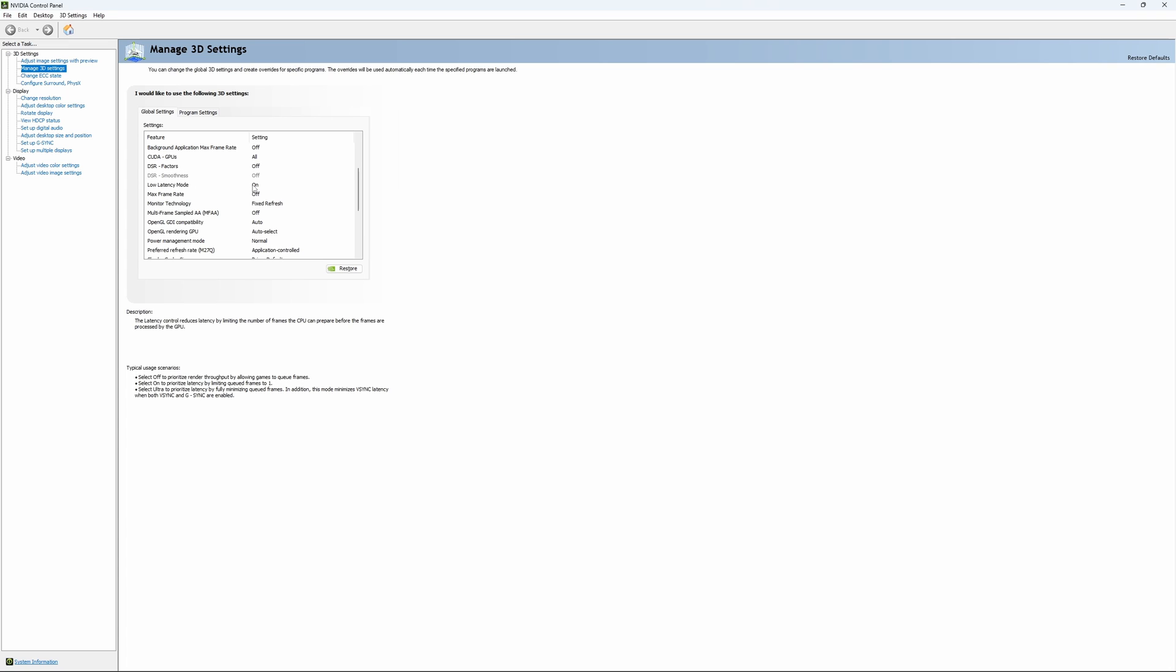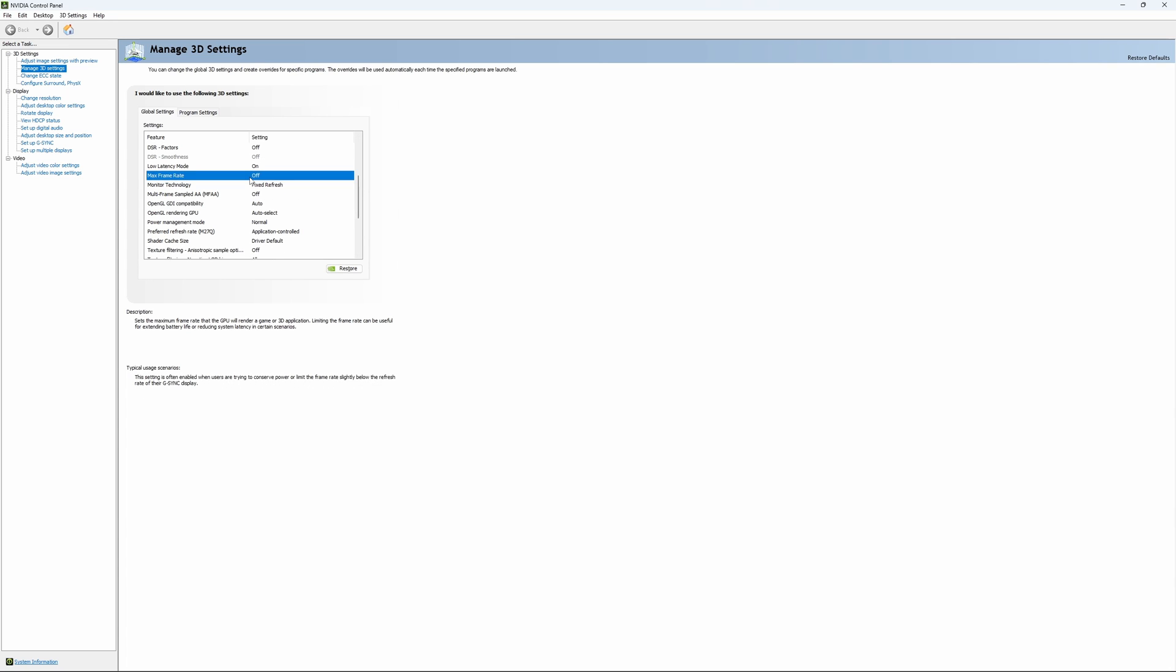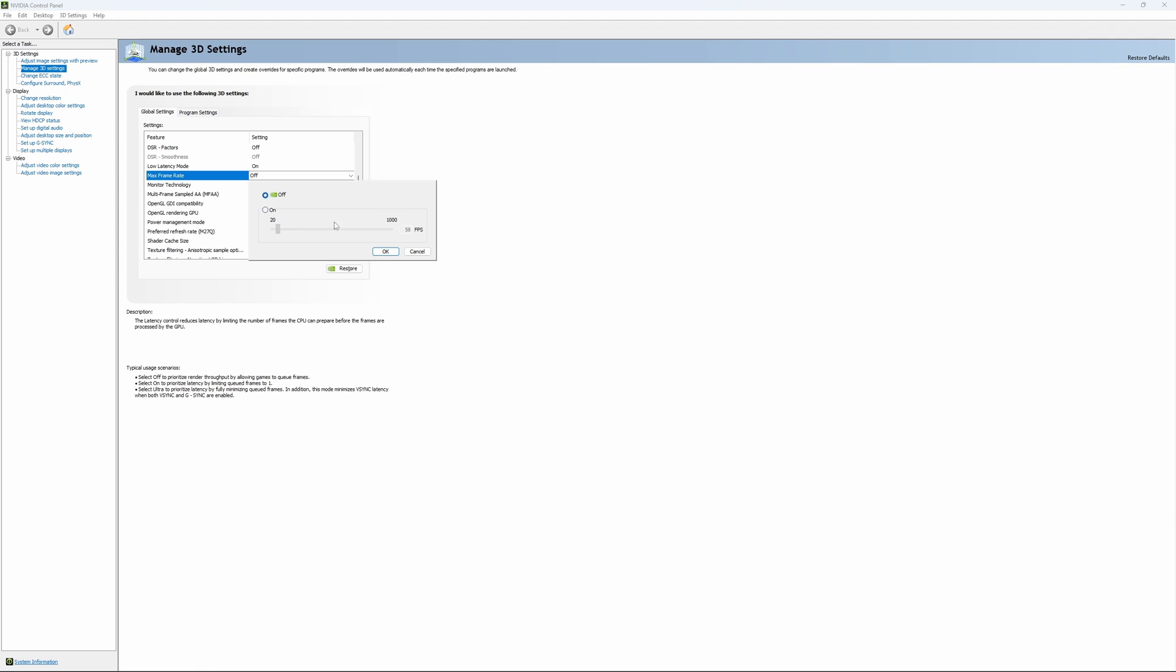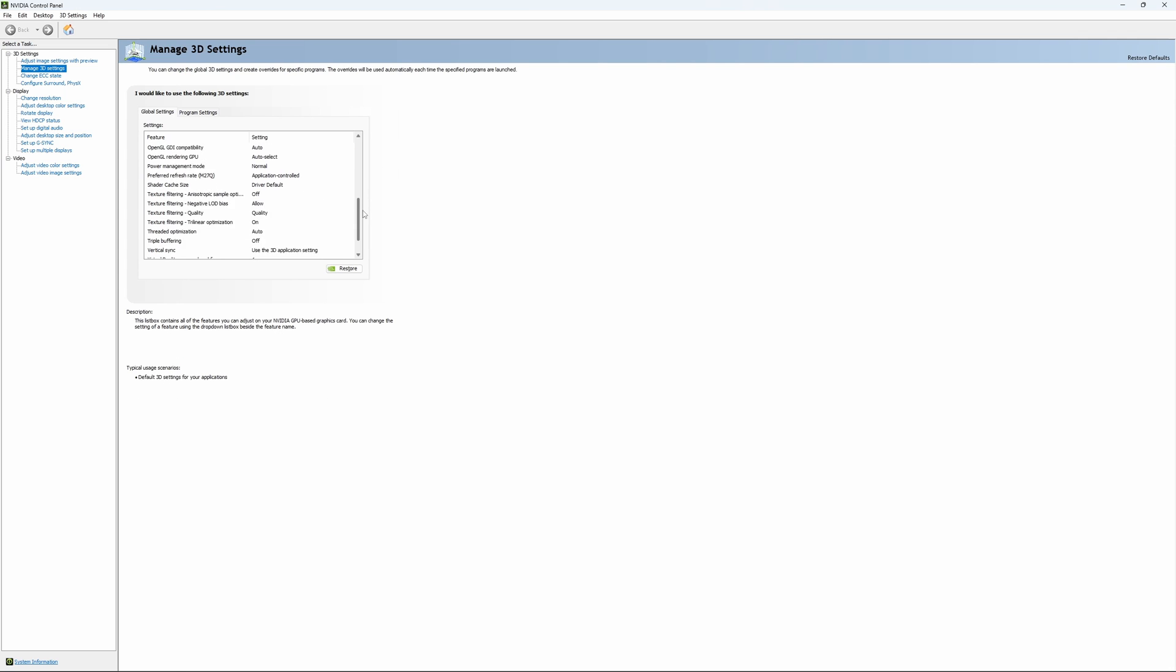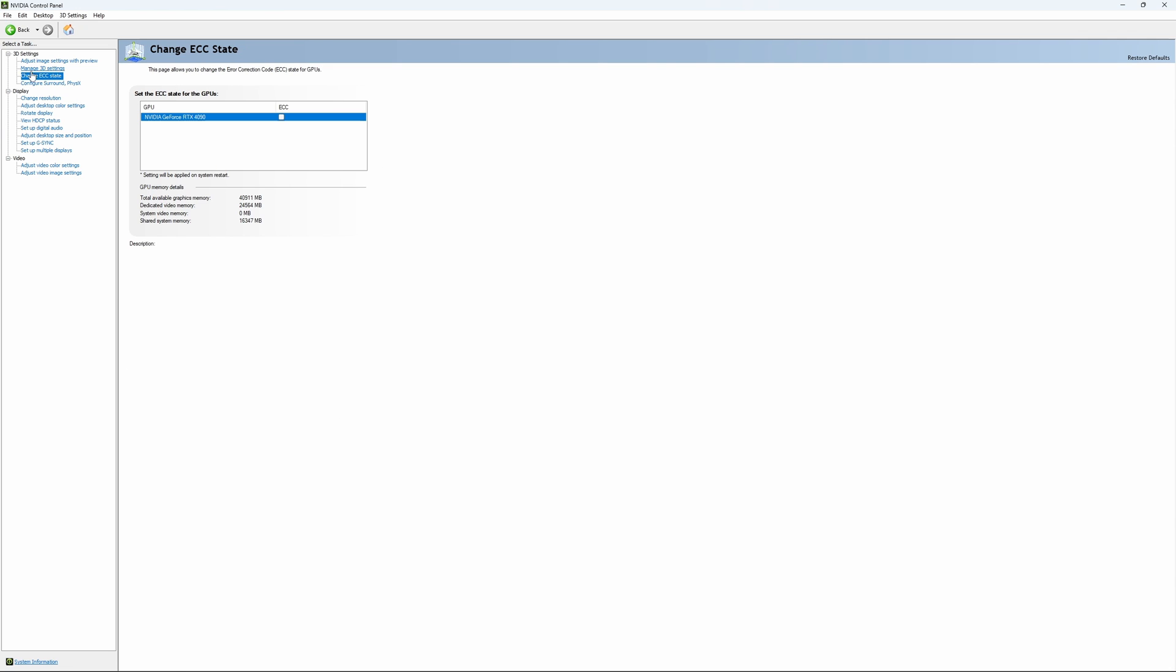If you have this technology, make sure that it's at On. The other one is if you want to lock your FPS. For example, you have a 170Hz monitor and you want to stay in your G-Sync range. You just put your FPS here at something like 167. You want to be under 170Hz to always stay in your G-Sync range. So if you want to do that, it will do that for all your games. It's a global setting. If you have access to Change ECC State, I recommend to uncheck it. This will slow your VRAM, so you don't want to use that.